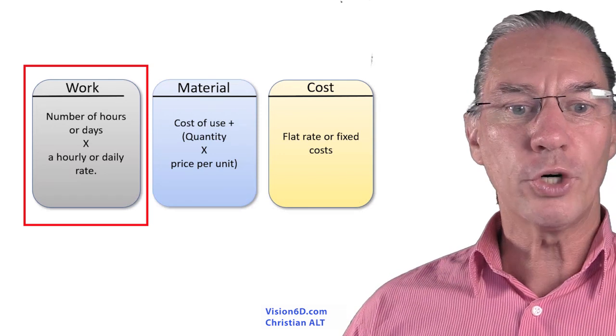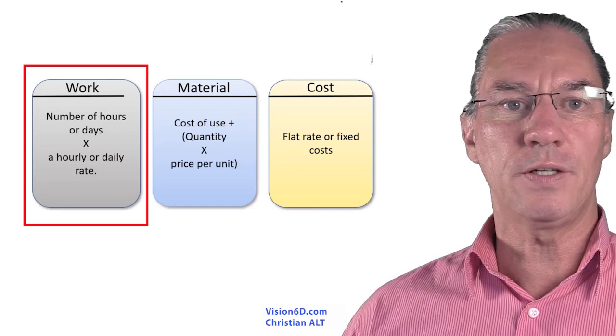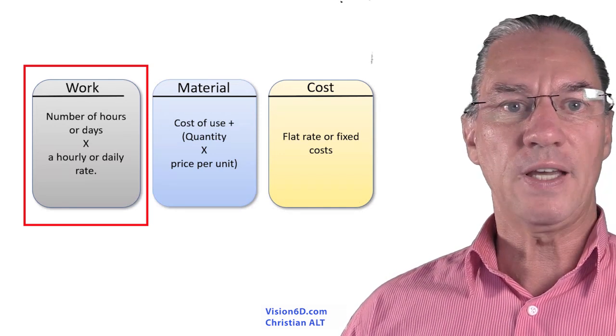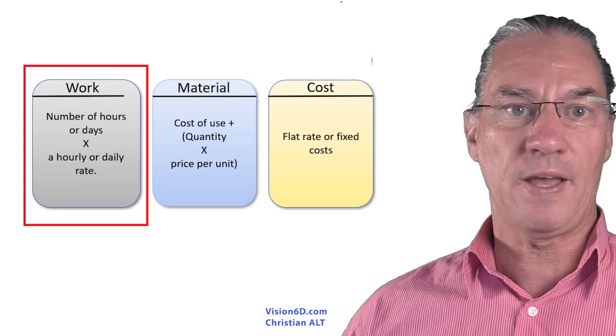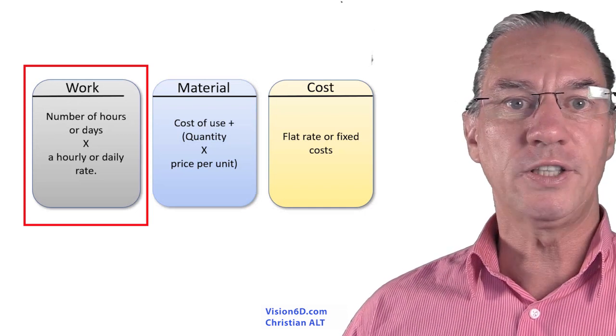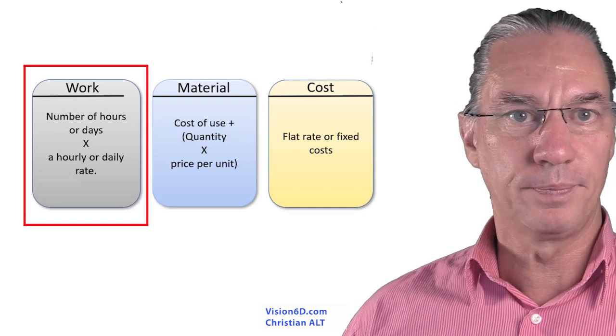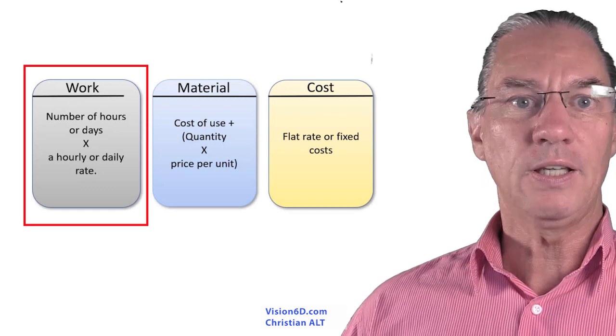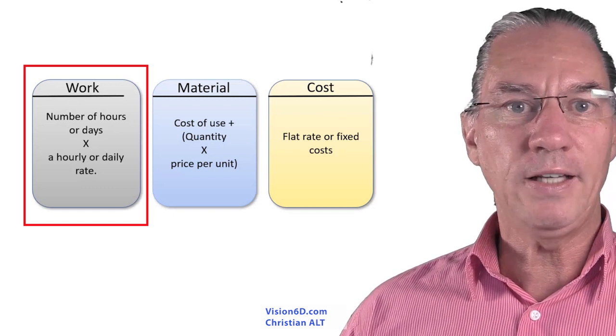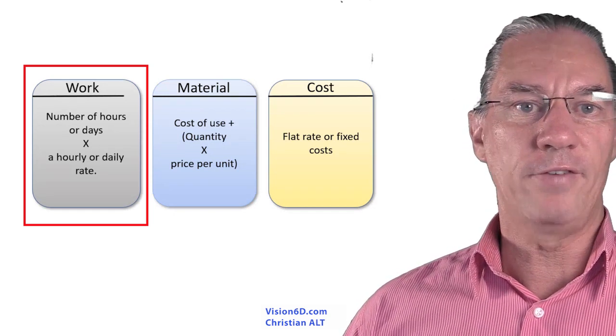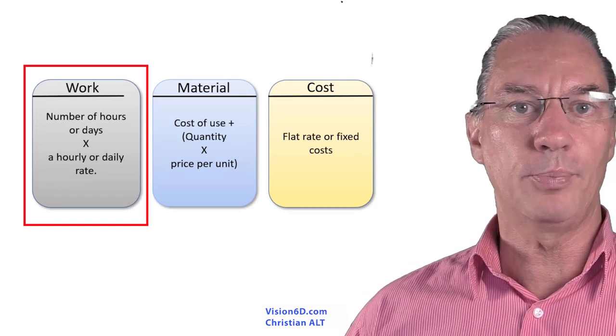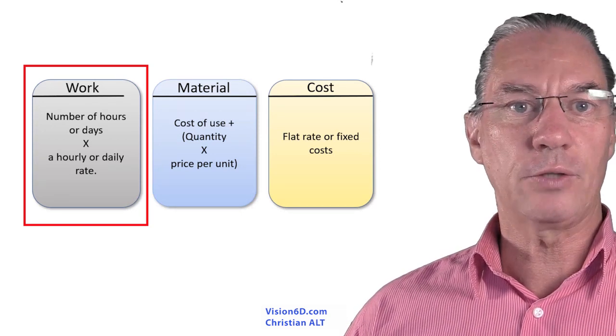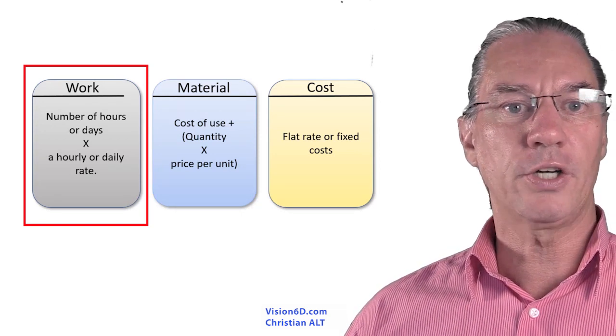The work resource is maybe the easiest to understand because it's a number of hours for a worker multiplied by an hour rate. It can also be a daily rate that you can have for developers or consultants that would come into your company.